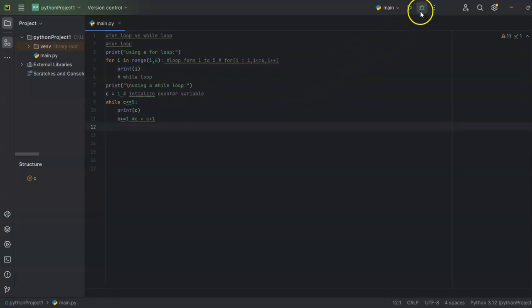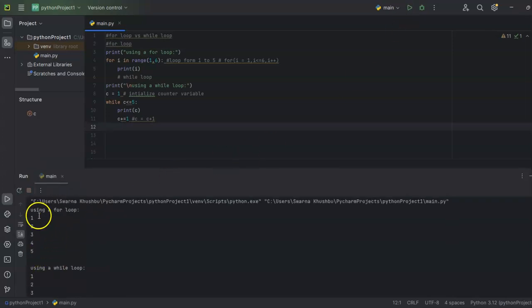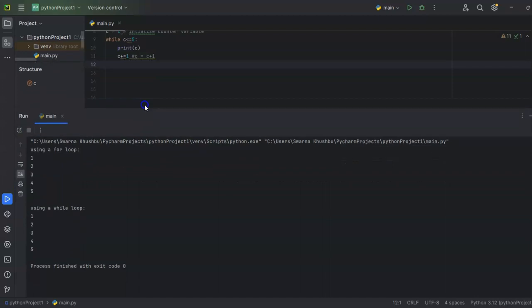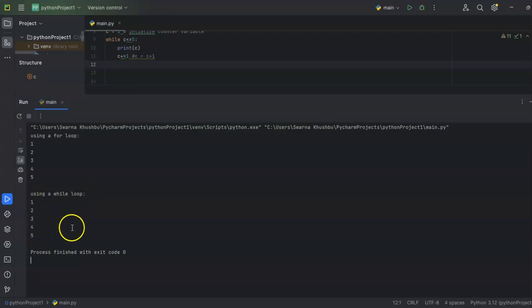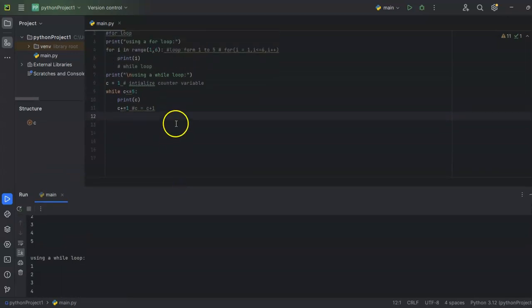Now I'll go ahead and run this code. If you see the output — using a for loop: 1, 2, 3, 4, 5; and using a while loop: 1, 2, 3, 4, 5. So that's what we wanted to print. The output is the same but the functionality of the for loop and while loop are different. That's how you can use a for loop and a while loop inside Python.